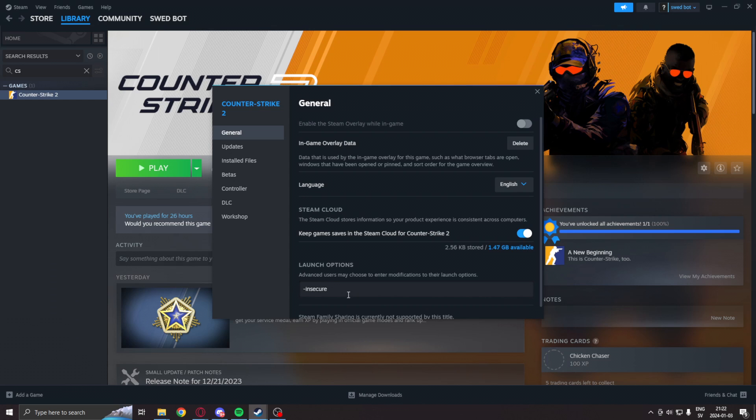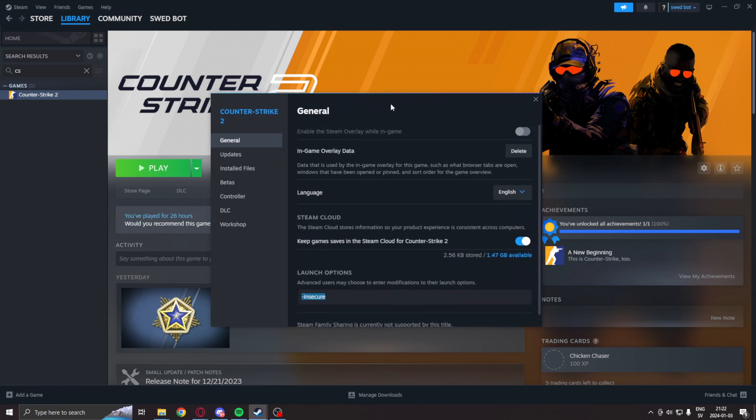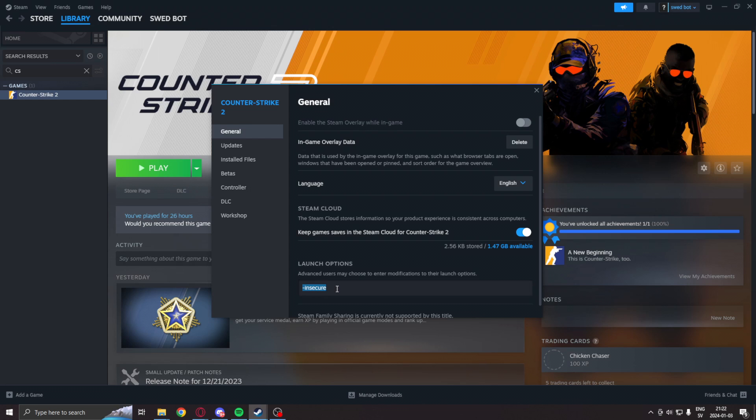This is because without this, you can risk getting banned. -insecure will disable VAC and we can play on our own without harming anyone else's experience.